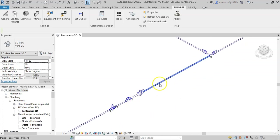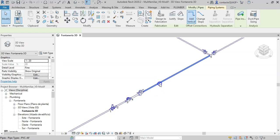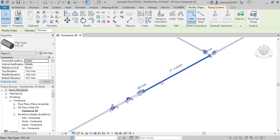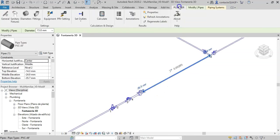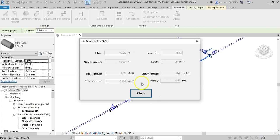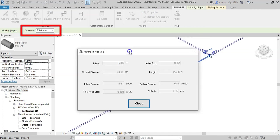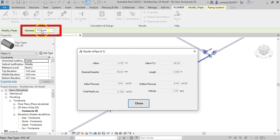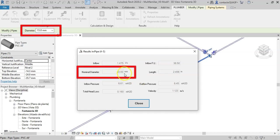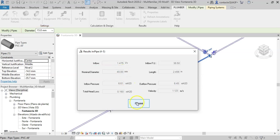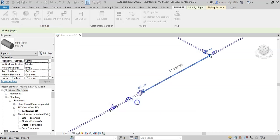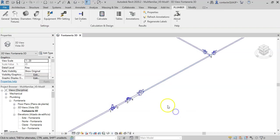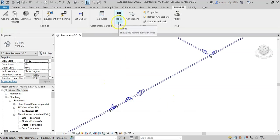We could see the results element by element. For example, for this pipe I selected and hit the Properties button. We see that although its diameter in the Revit model is 15 millimeters, the add-in has determined that one of 40 is necessary.